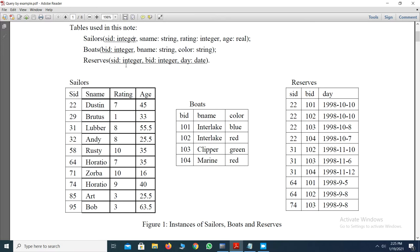The third table is the reserves table, which contains three fields: SID, BID, and the day. The primary key is a combination of seller ID, boat ID, and the day — all three attributes form the composite primary key. The seller ID references the foreign key from the sellers table, and boat ID works as a foreign key referencing from the boats table BID primary key.